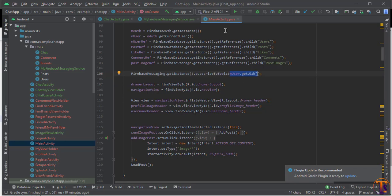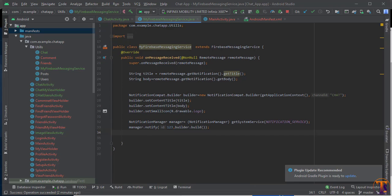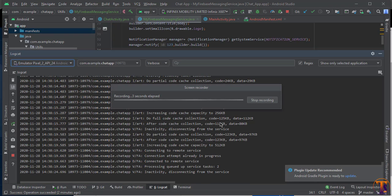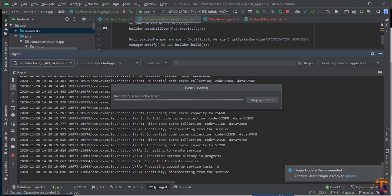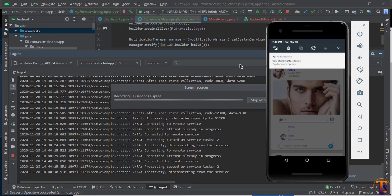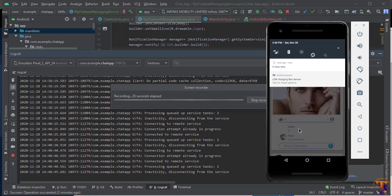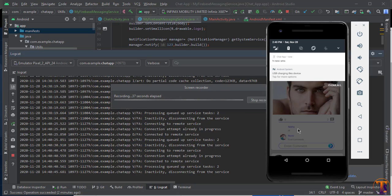Let's run the application. I have run it on two devices — one is a real device and the second is the emulator. I will type a message from the real device, let's say 'Hello'. And here you can see the notification has been received — 'Hello'. Let's type 'Hi', click Send, and here you can see it's a live notification. Our part is completed. In the next video we will learn how to open an activity from a notification. If you have any questions ask in the comments, please like, share, and subscribe. See you next video — take care.